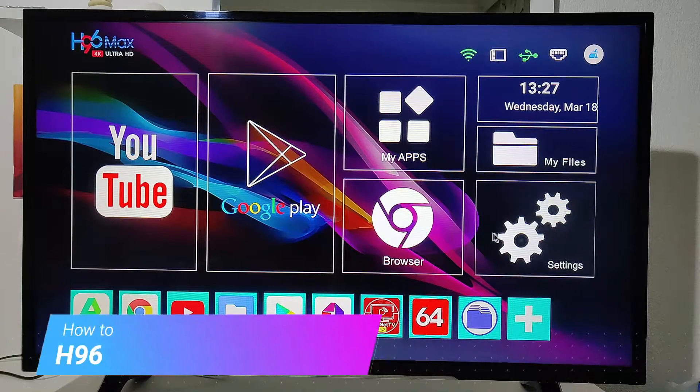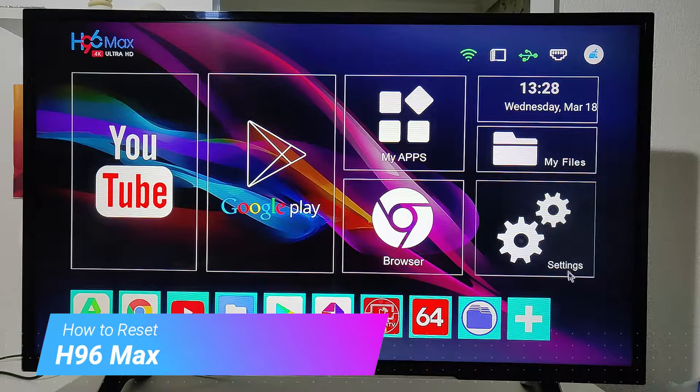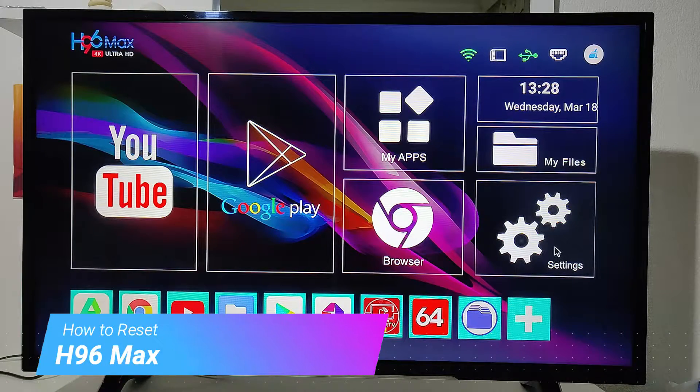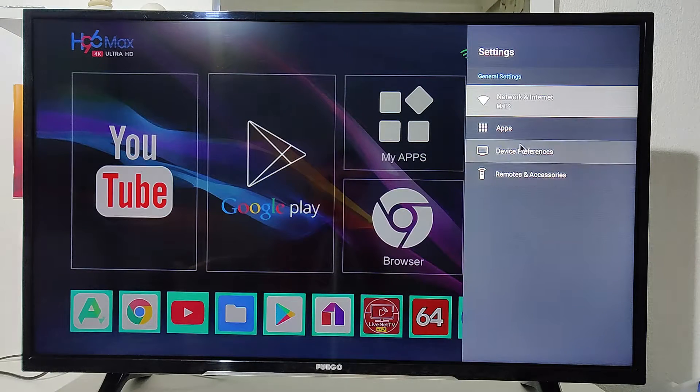Hello everyone and welcome back to our channel. Today we're going to show you how to reset the H96 Max smart box.